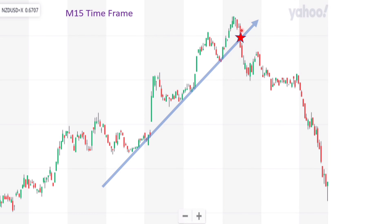As soon as this candle breaks out the support and closes below the trend line right here, we put our stop loss one or two ATR above the swing high. This is the proper way to trade Forex.